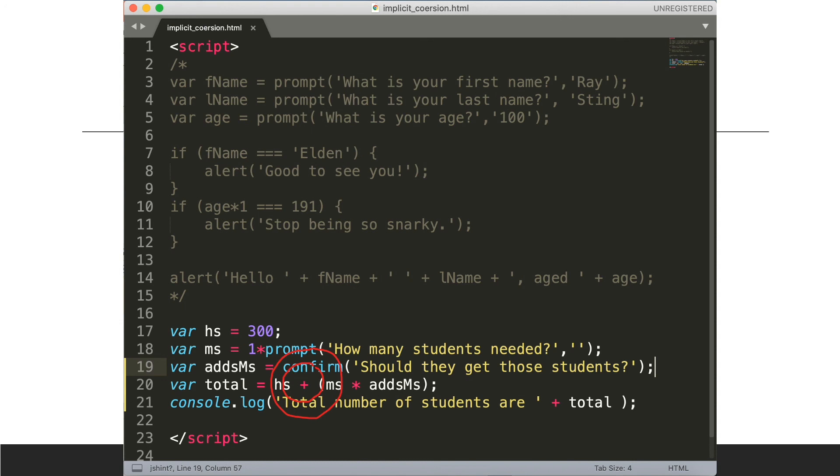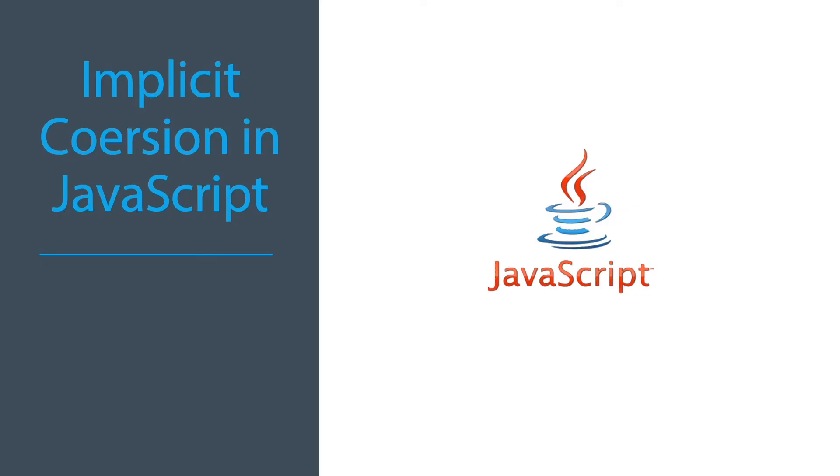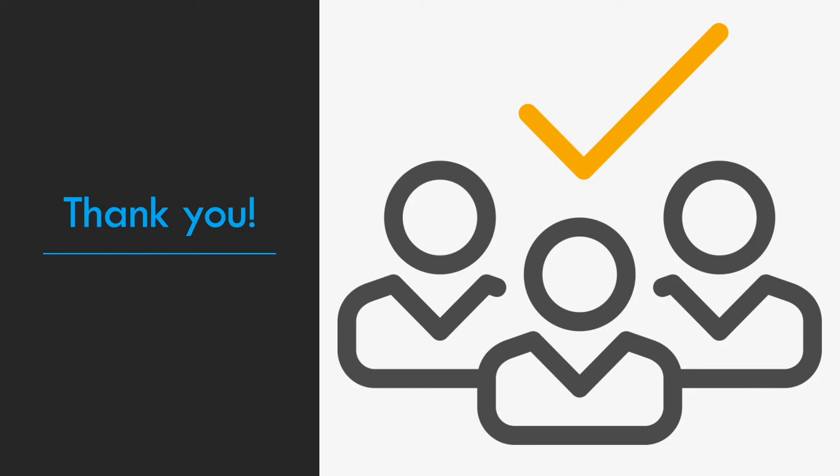So that does it for this lesson on implicit type coercion. That's the last lesson for implicit type coercion in javascript and thank you for watching this video. Thank you so much for watching.